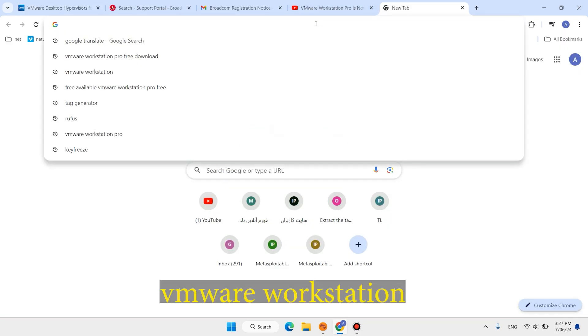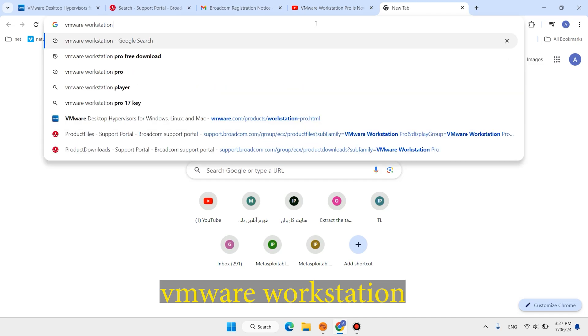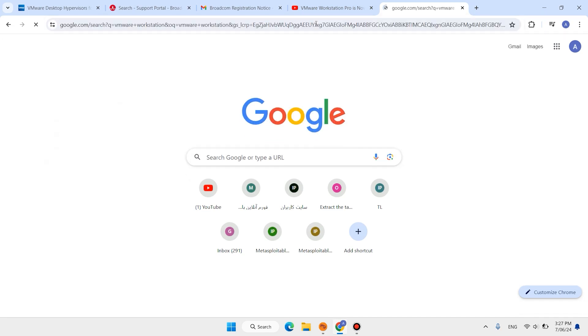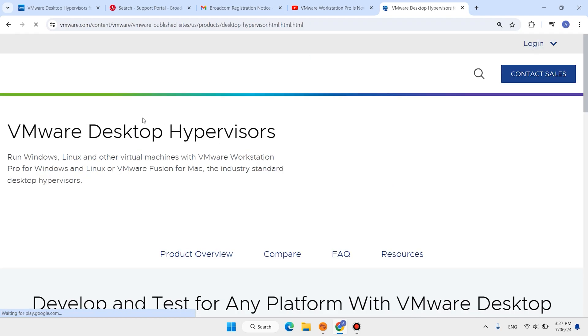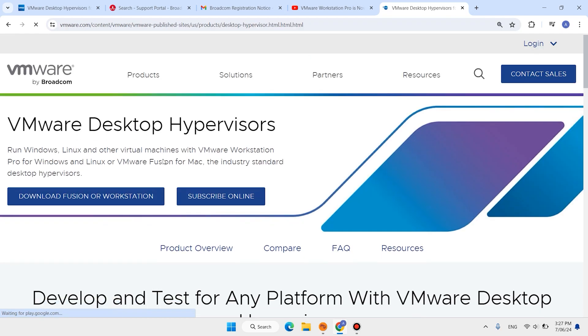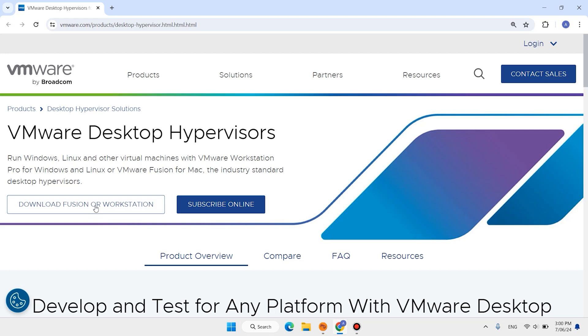Open a new tab, type here VMware Workstation, then hit enter. Open this first link. Click here Download Fusion or VMware Workstation.